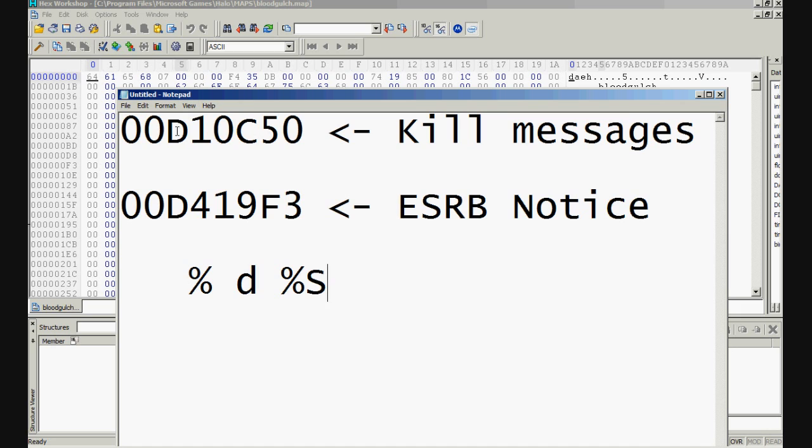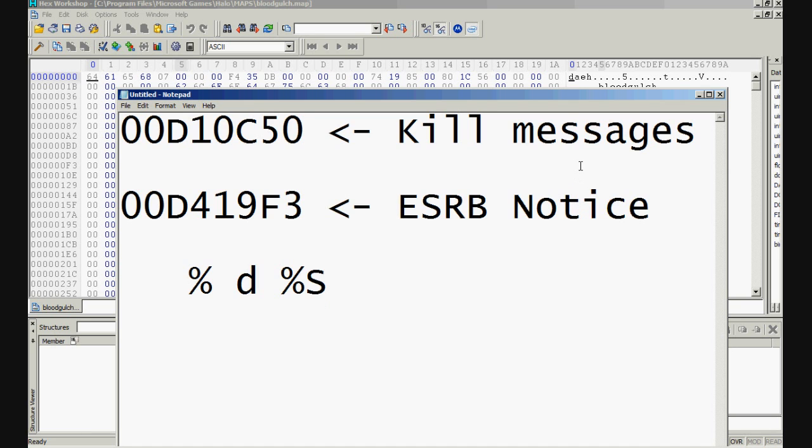Now you need to fill in one of the following offsets. It's either 00D10C50, this is for Kill Messages, or 00D419F3, this is for ESRB Notice, the message you get before joining the game about game experience that it may change during online play. For this tutorial I'm going to show you how you can change the kill messages.